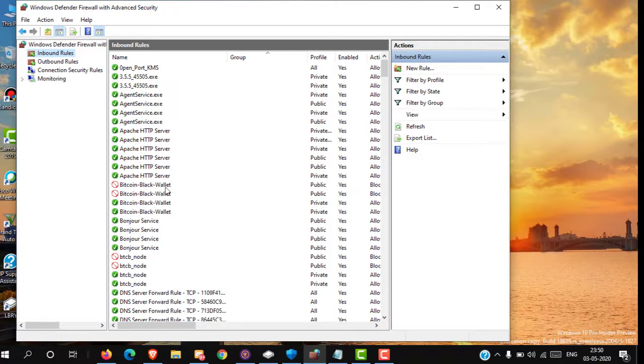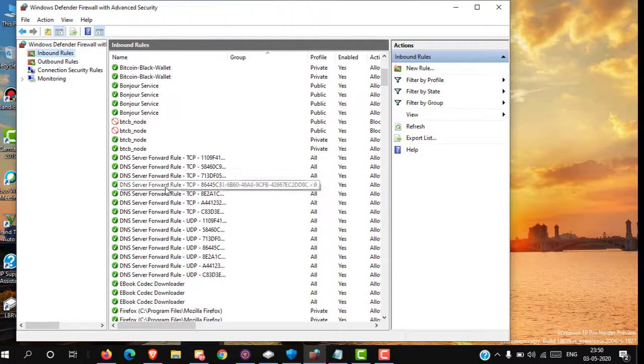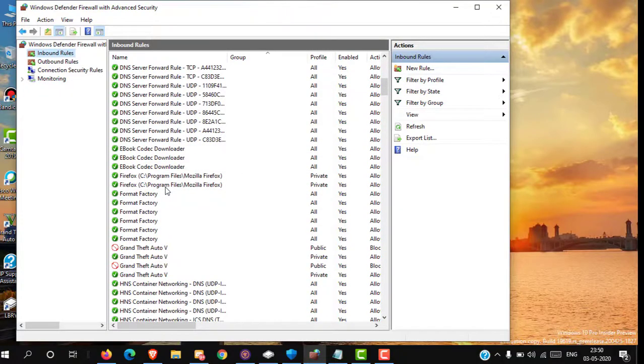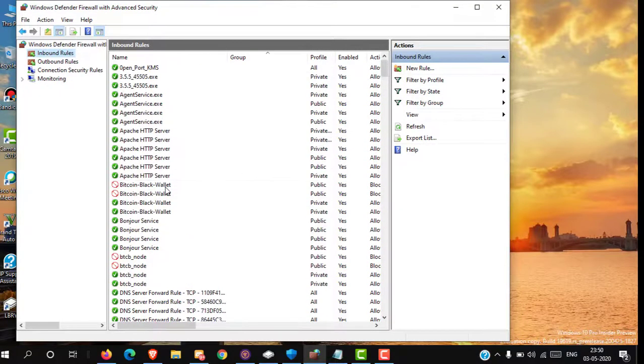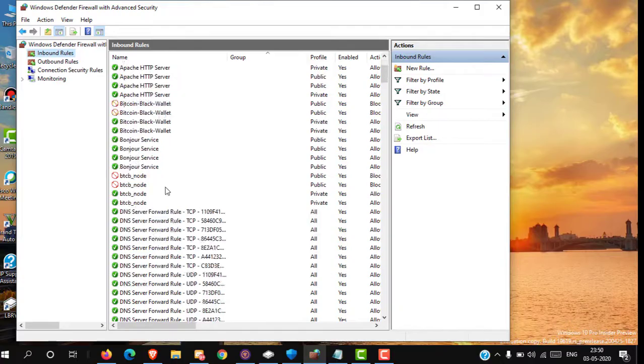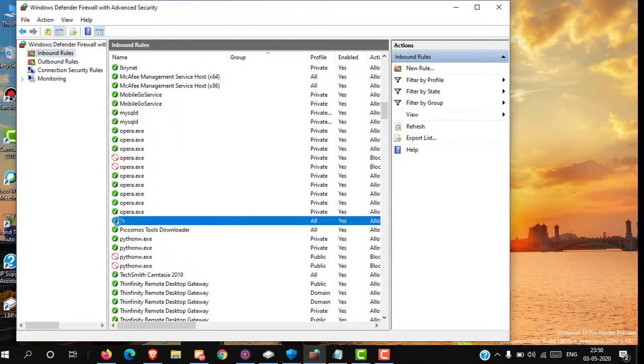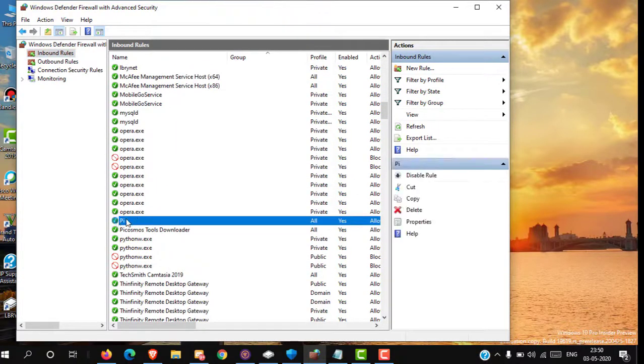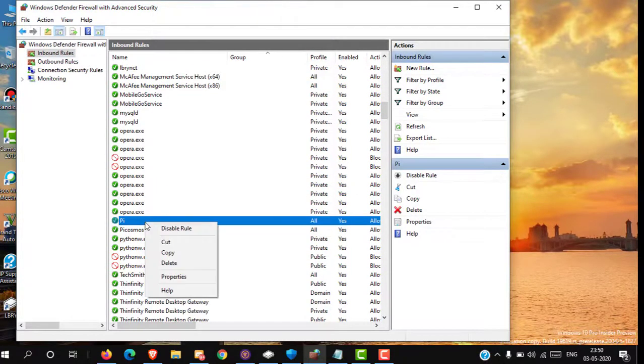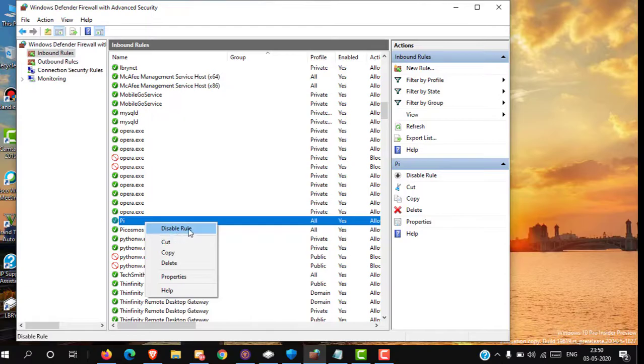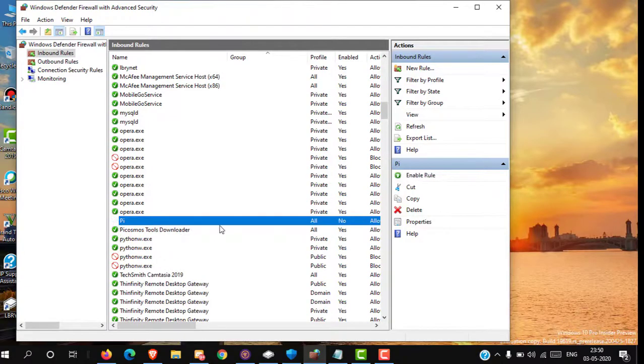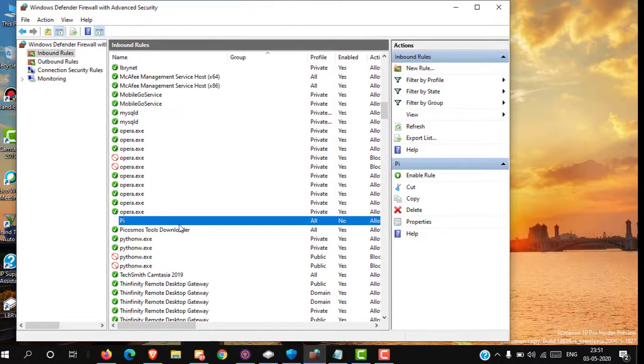For disabling ports, select the port which you want to disable. Then left-click on it and select Disable Rule. Or you can also disable the rule from the right section.